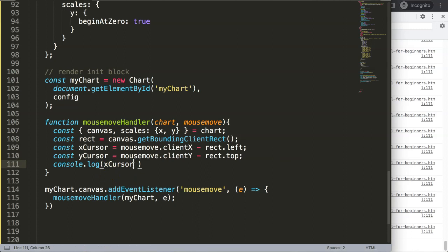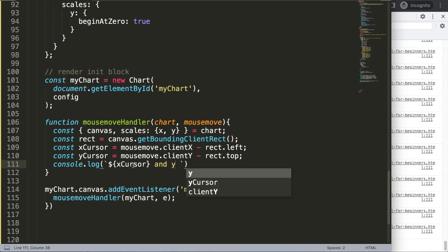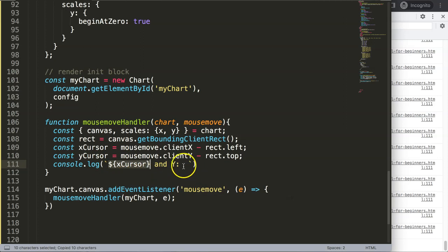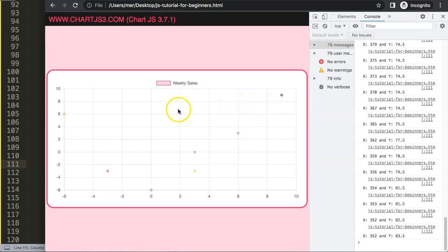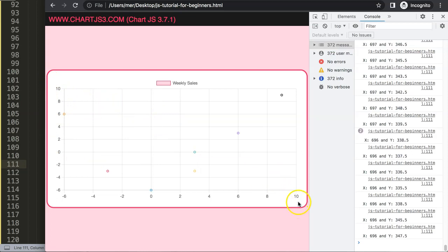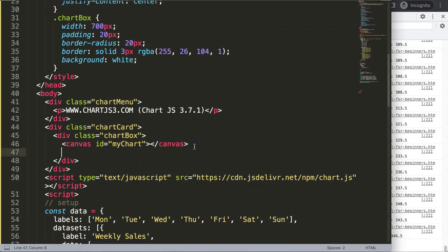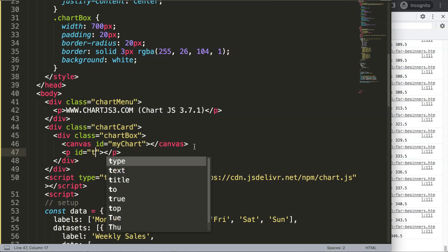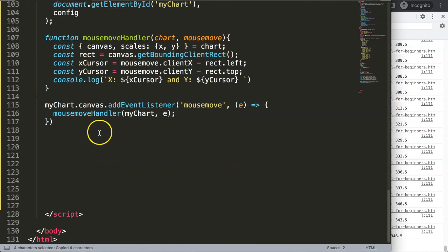Using template literals with backticks — on Mac that's below the escape key — we can log both coordinates: `x = ${xCursor}, y = ${yCursor}`. Now hovering over the chart in the console shows the exact coordinates, which is beautiful. Next I'll create a paragraph element in the HTML with an id of 'text' — this will display 'positive' or 'negative'. My goal here is to demonstrate how this truly works.